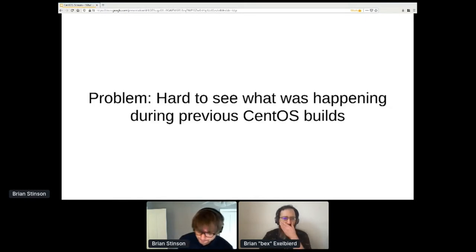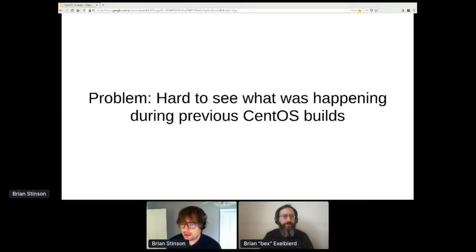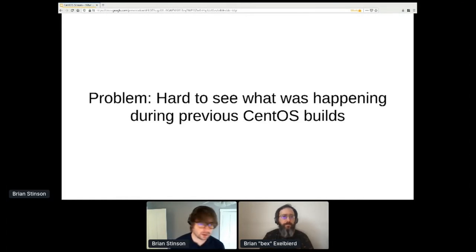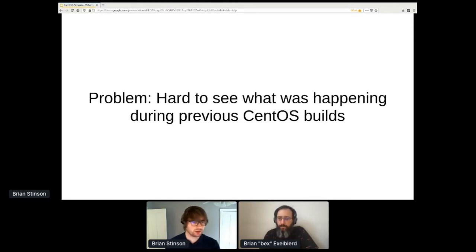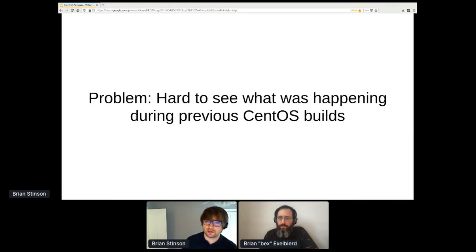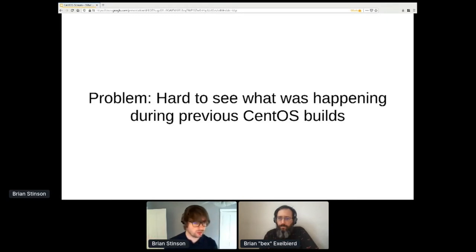Another problem: starting with CentOS Linux 7, all of our logs have been public, but it was a little bit hard to discover and see what was going on during those builds. This is a problem we addressed with infrastructure. Let's talk about how we address some of those things and how we're sorting other problems into upcoming work in CentOS Stream 9.